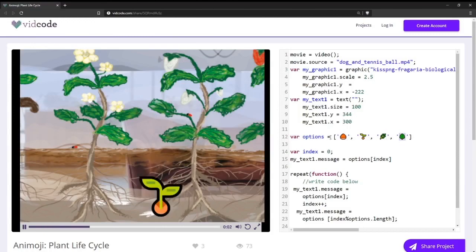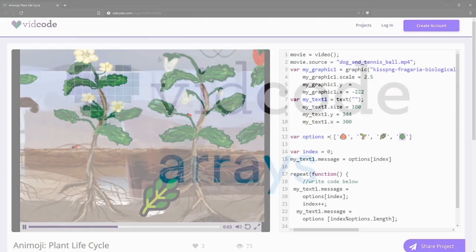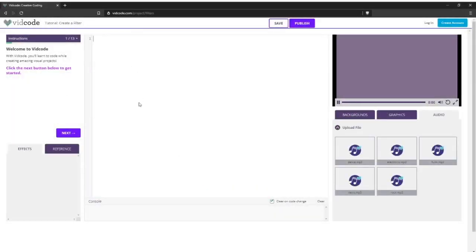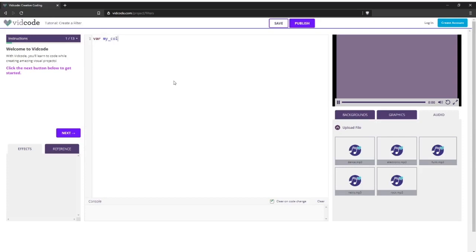Let's do one more example. So here, I'm going to use the vidcode sandbox to create a new array, and then access an item in that array. So step one, create an array. I'm going to call my array my colors. And I'm going to fill that array with some of my favorite colors.